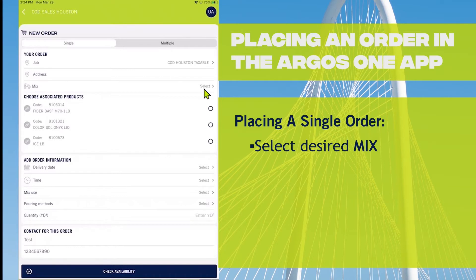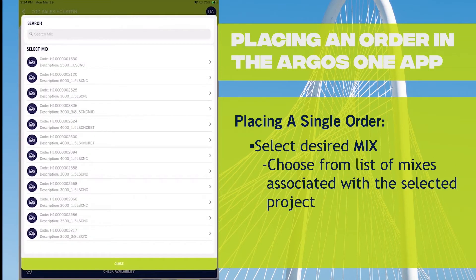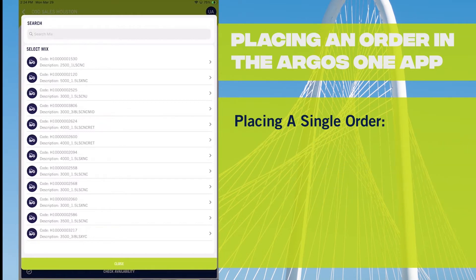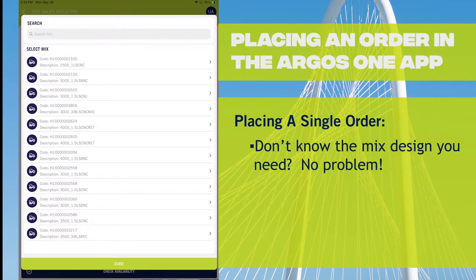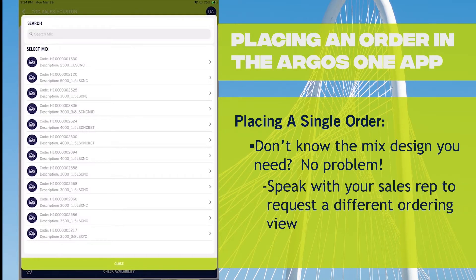Next, you will select the mix by clicking on that bar. You will see a list of all the mixes that are associated with that project. If you don't know your mix codes, you can ask for a different view from your sales representative and you will be asked a series of questions rather than having to choose the code. Let's just choose a code.